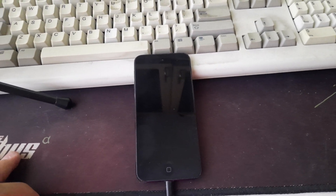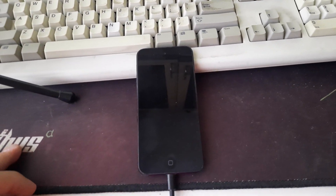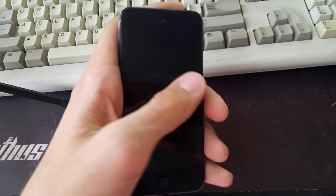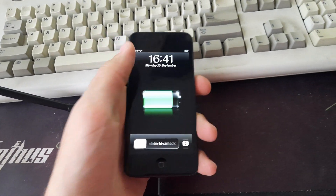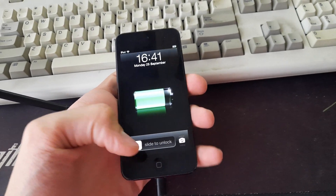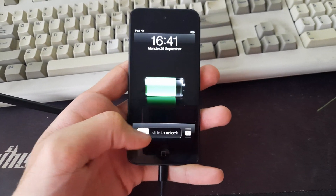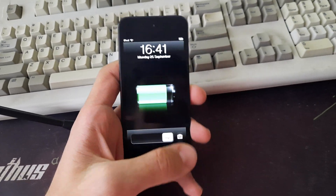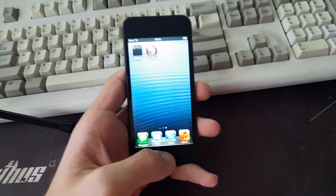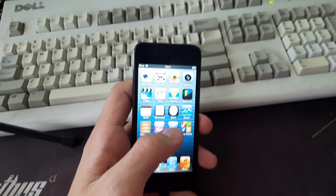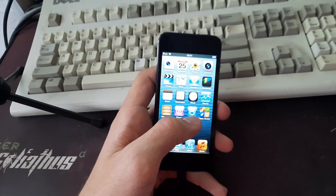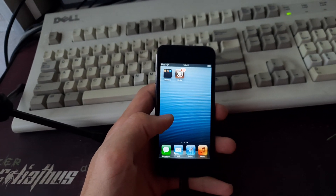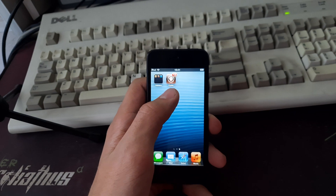We're starting with a downgrader, if you don't know what that is. You can see right here we've got an iPod Touch - fifth generation if I'm not mistaken - and we have it jailbroken.